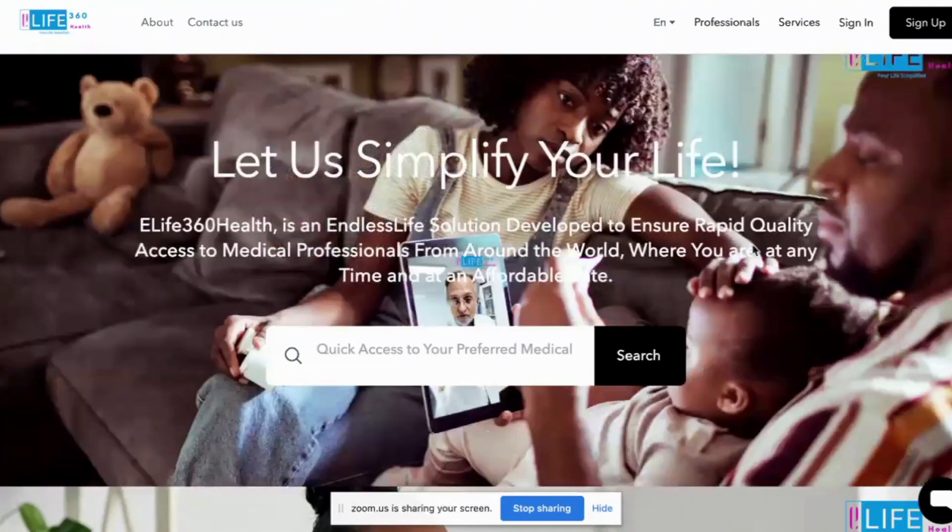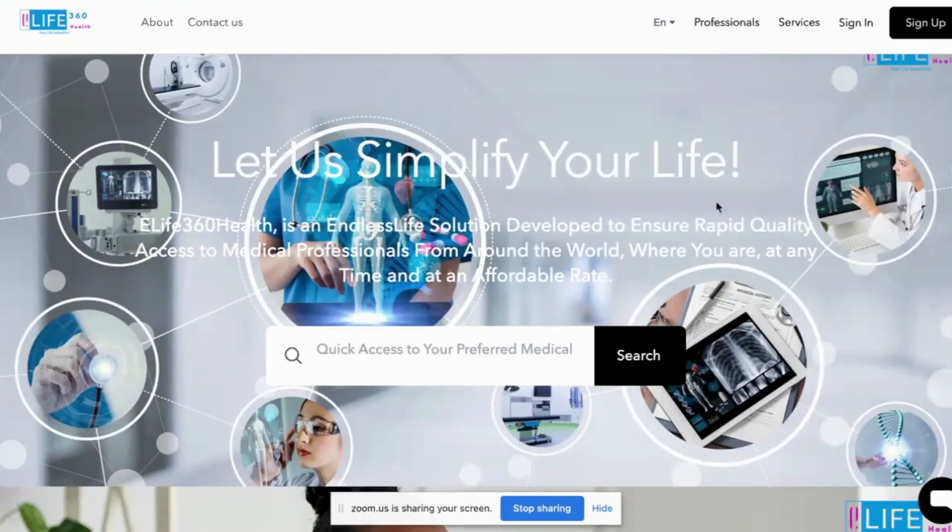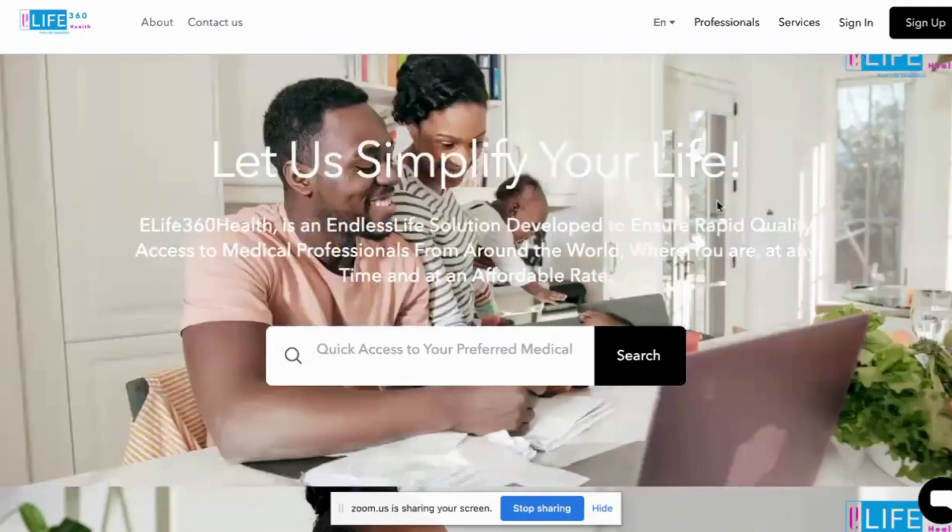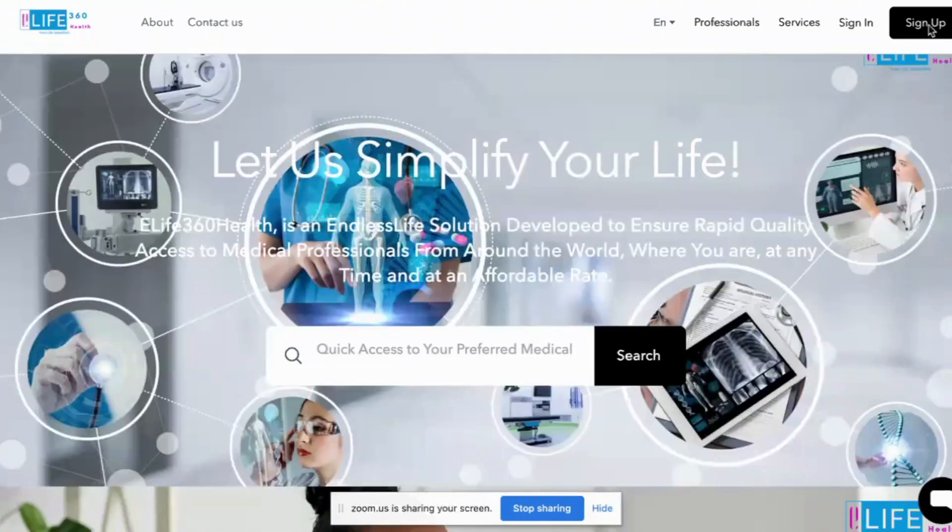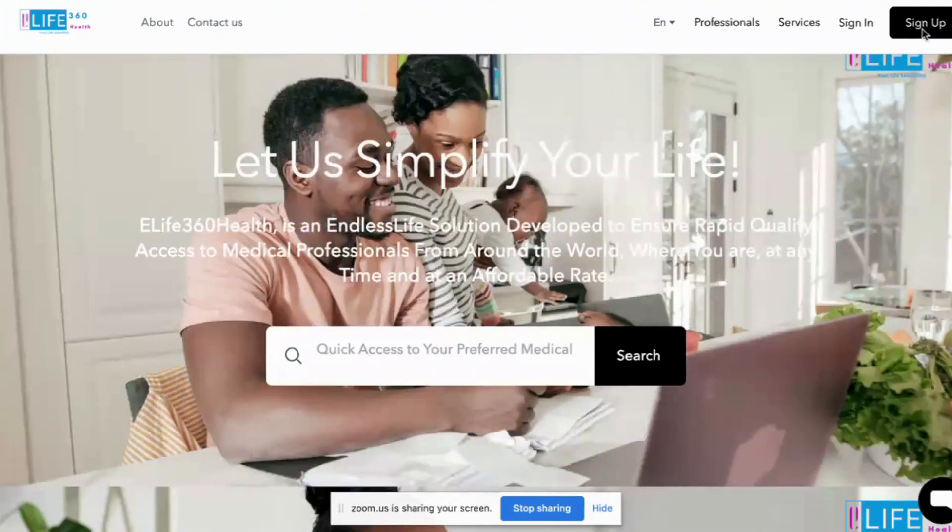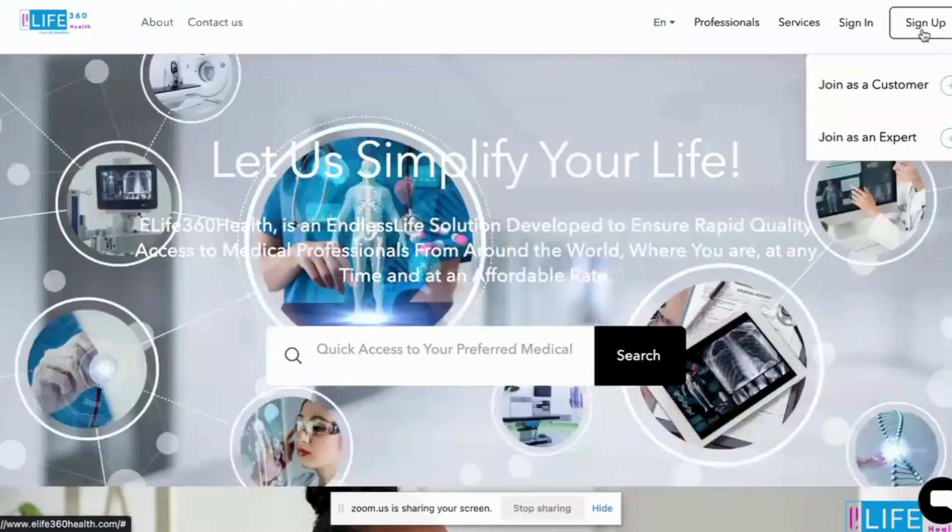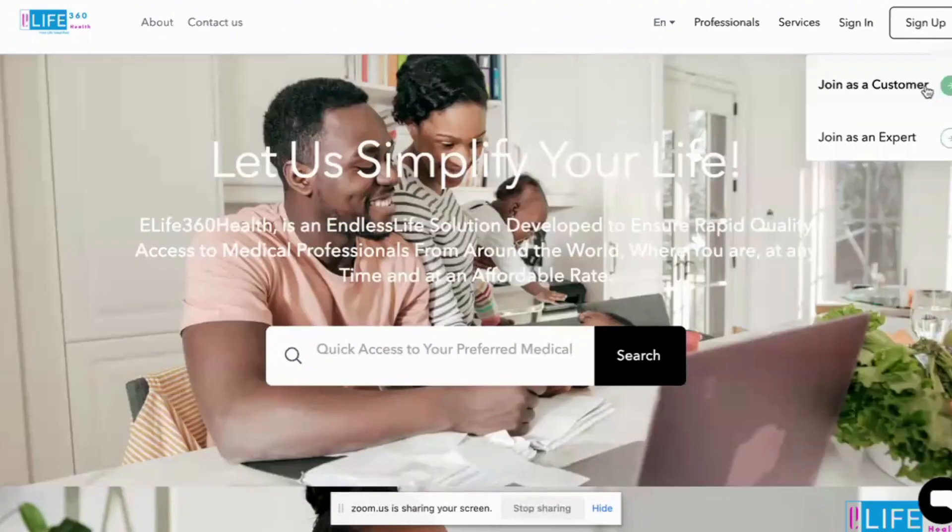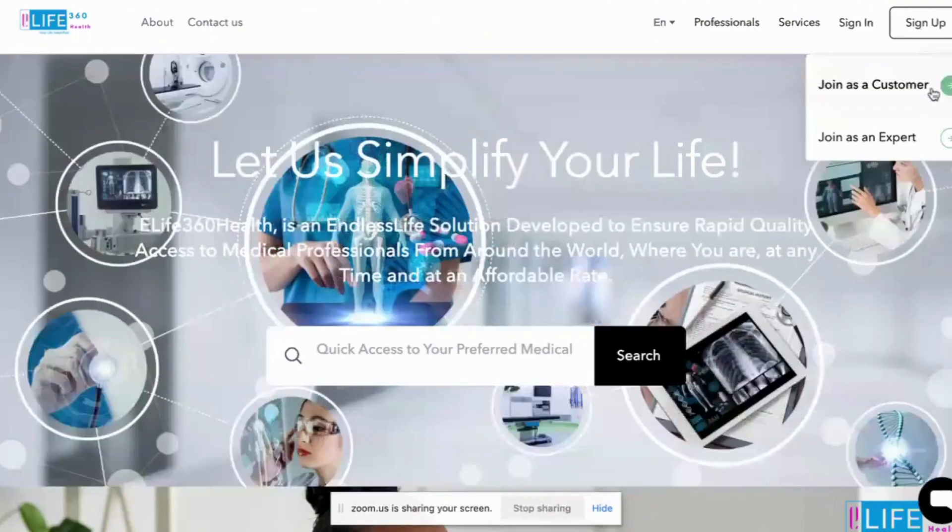When you get onto this landing page, after using the link eLife360health.com, you go to sign up. Far right of the page, go to sign up and you click on it and it will give you two options. Either you are registering as a customer or you are registering as an expert.